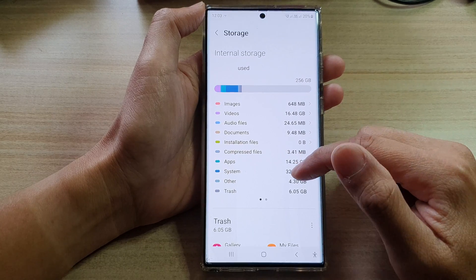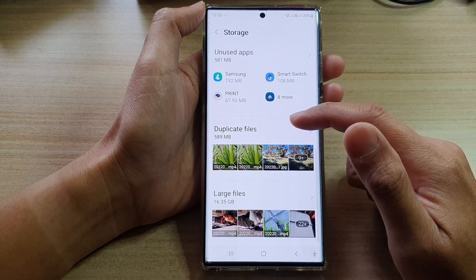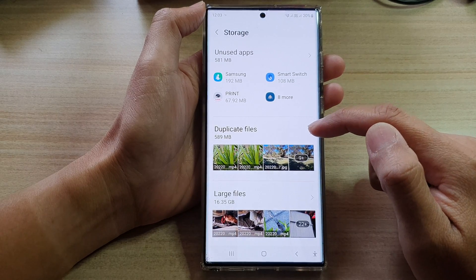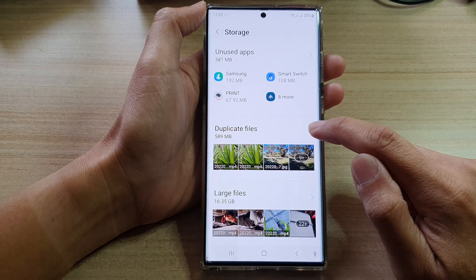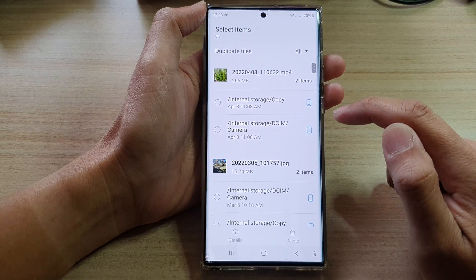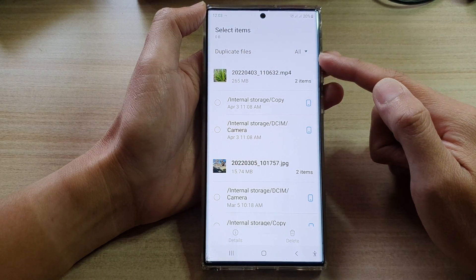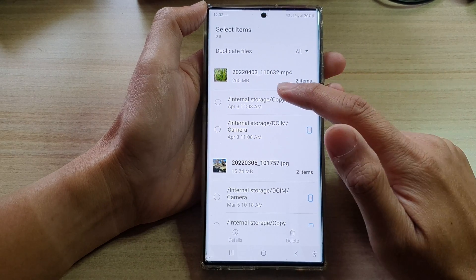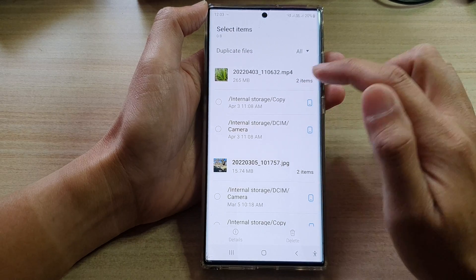Now swipe up to go down and go to the duplicate files section and tap on the right hand arrow right here. This will open up a screen selection that allows you to select duplicate files.